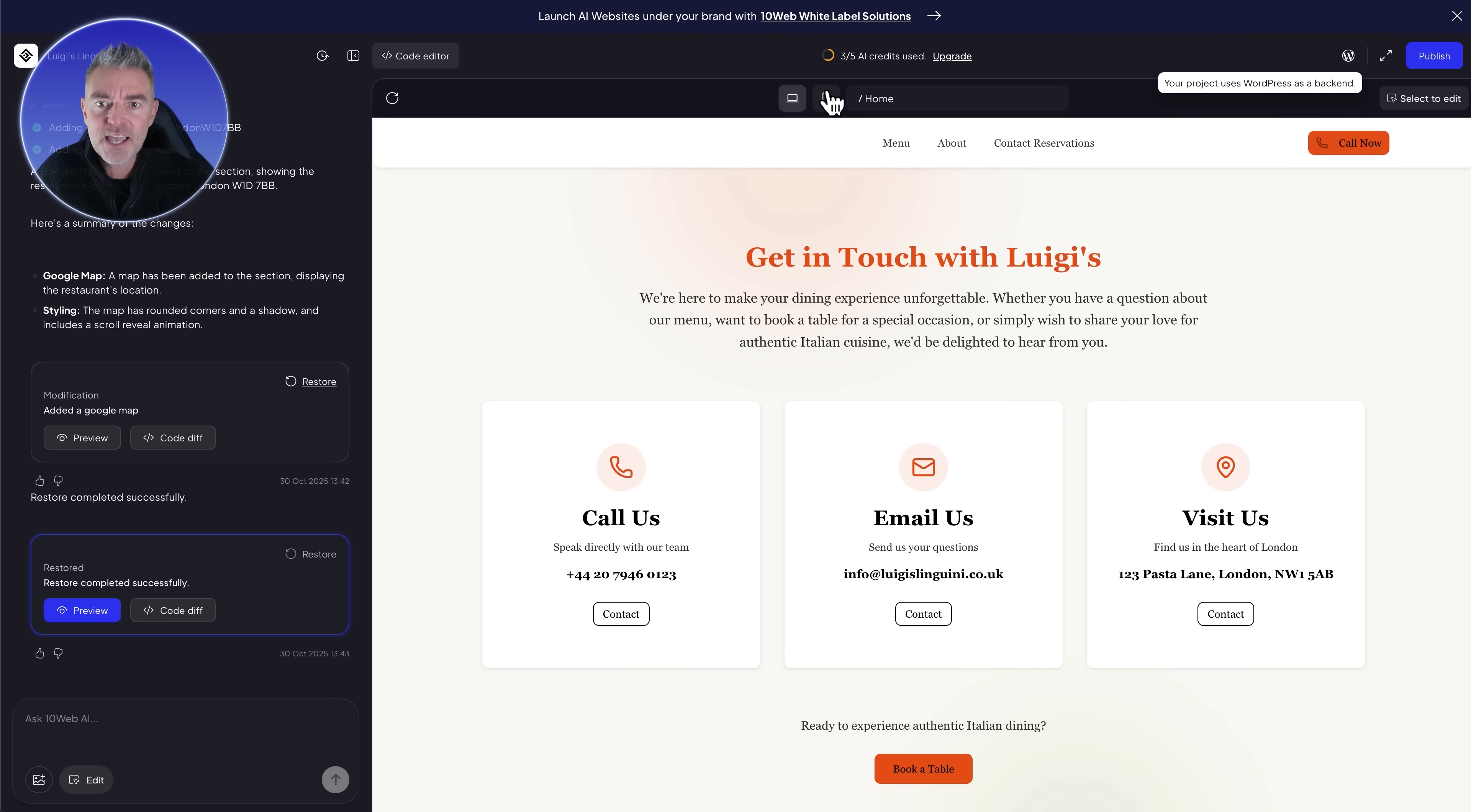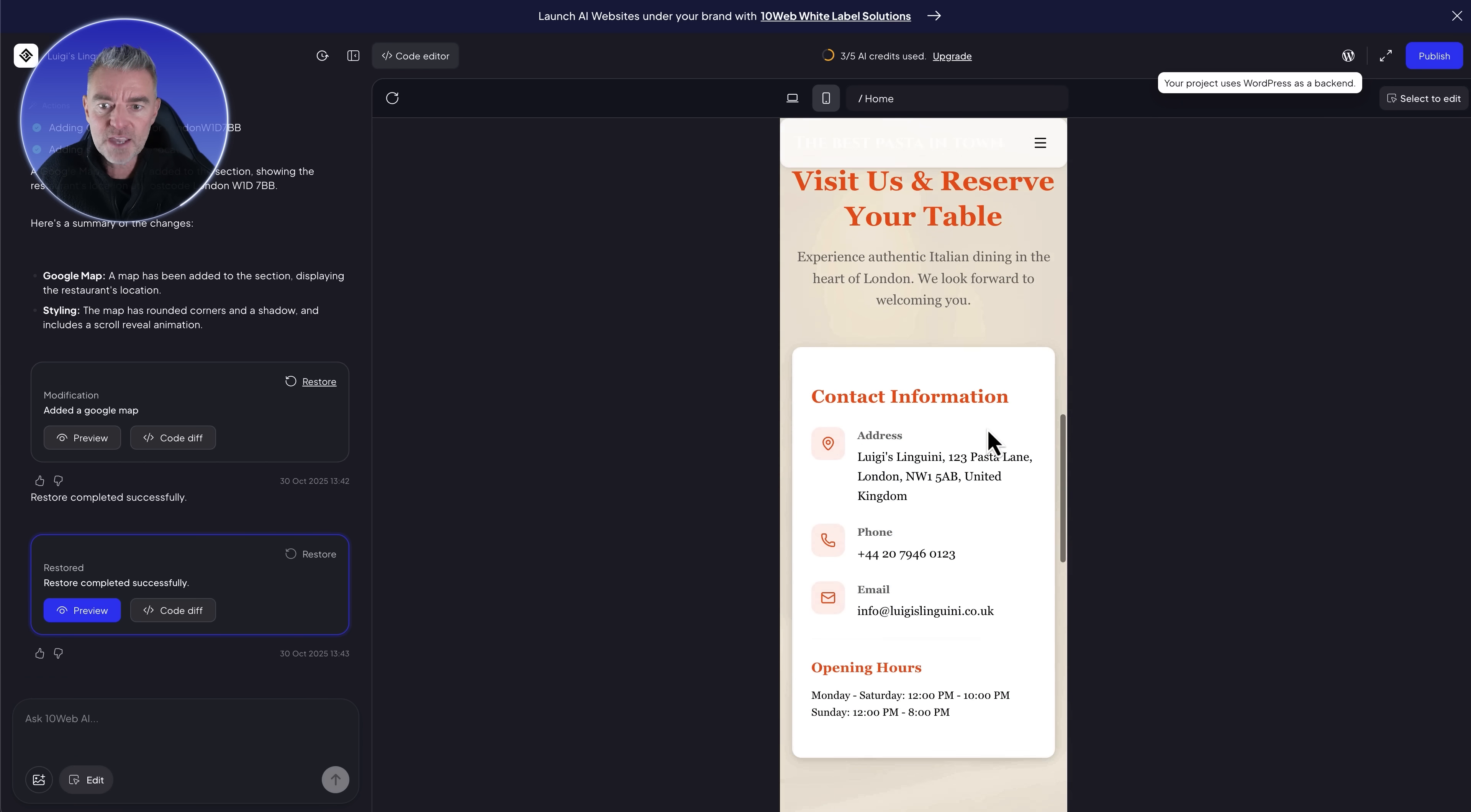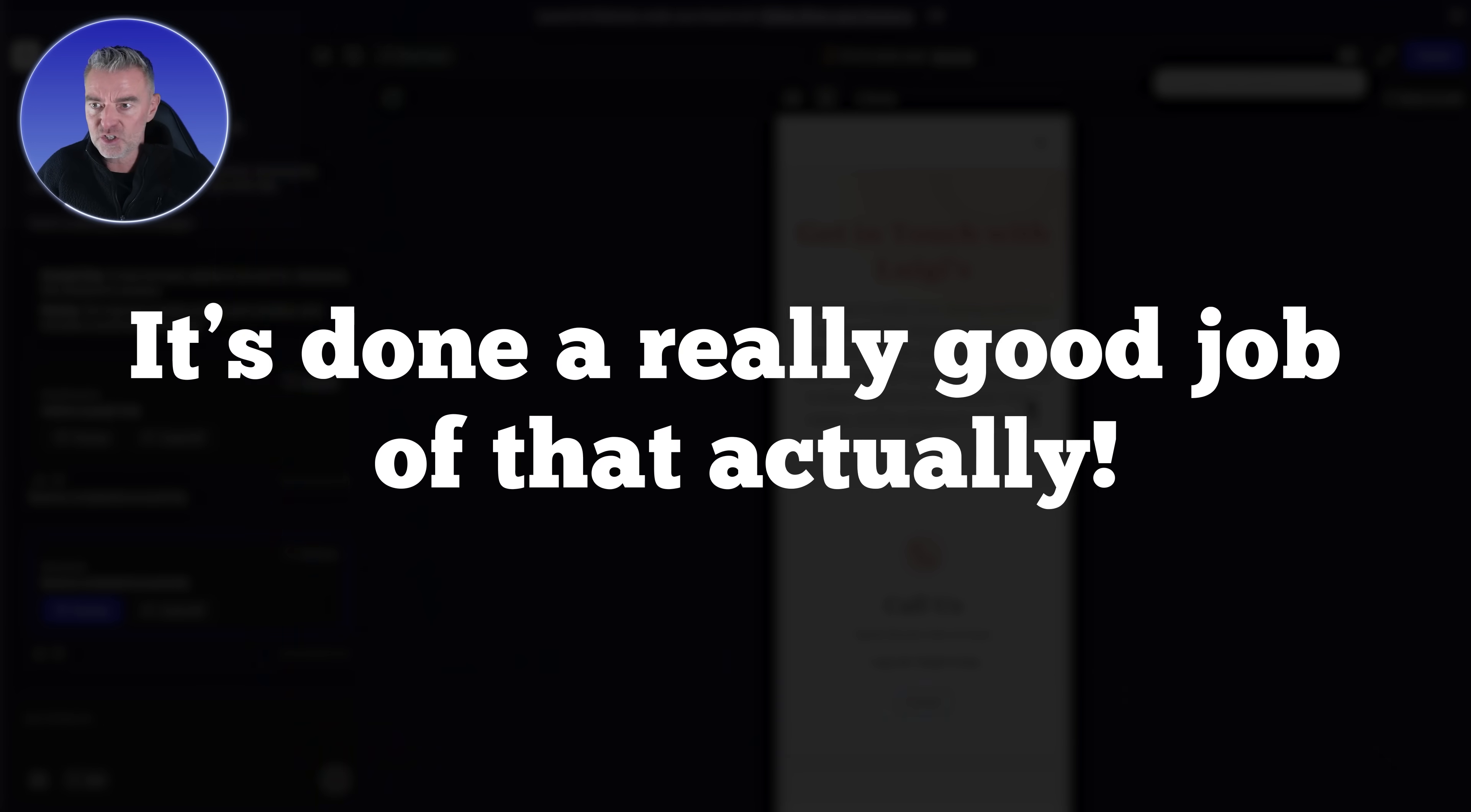Very importantly, you need to take a look and see what your site looks like on mobile. We did ask it in the prompt to create a mobile friendly website, and as you can see here it's done a really good job of that actually.